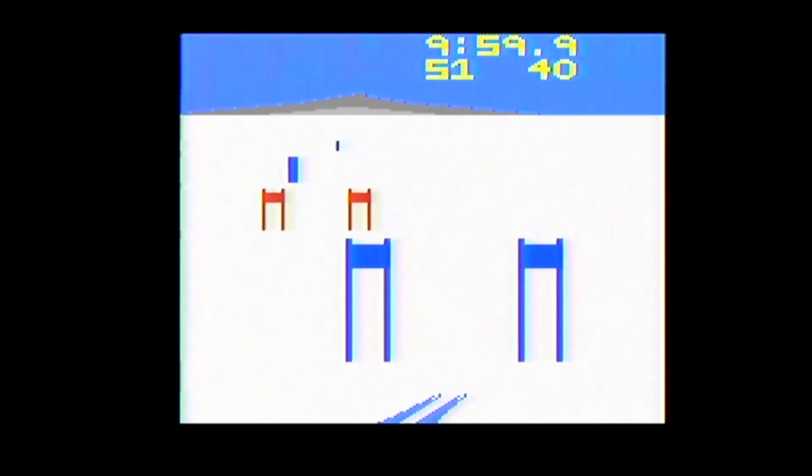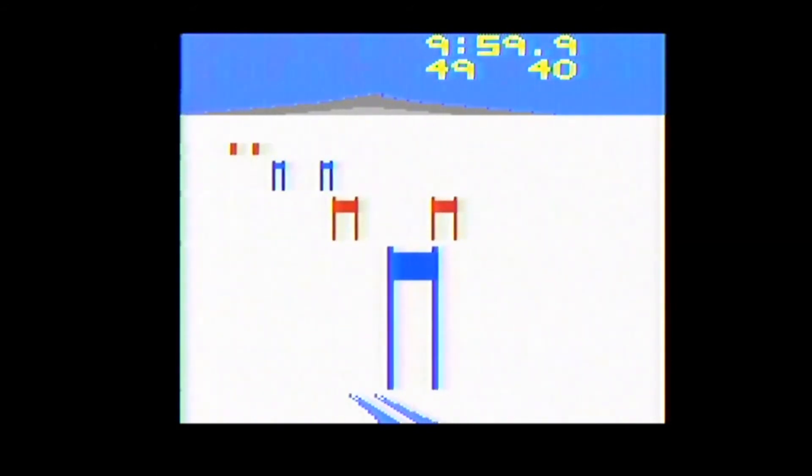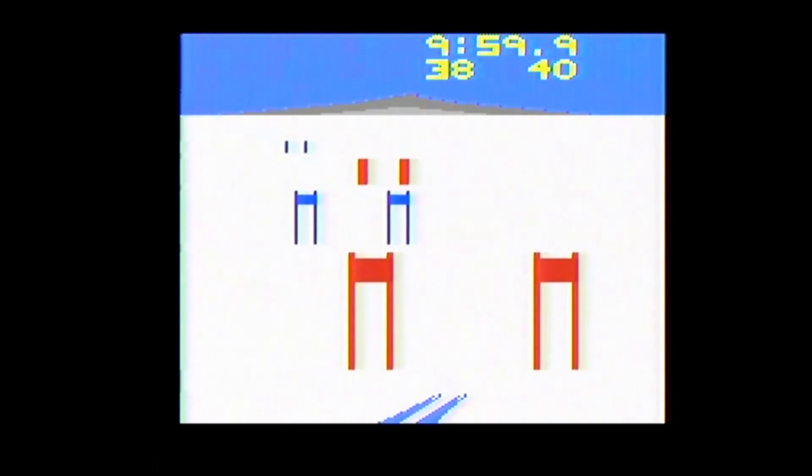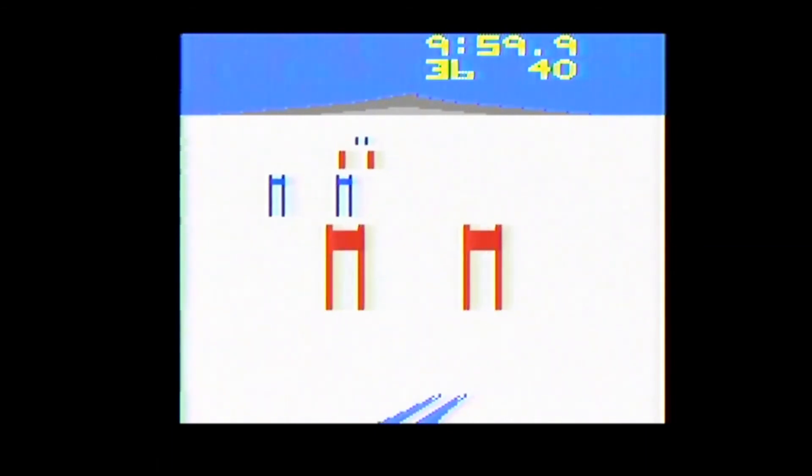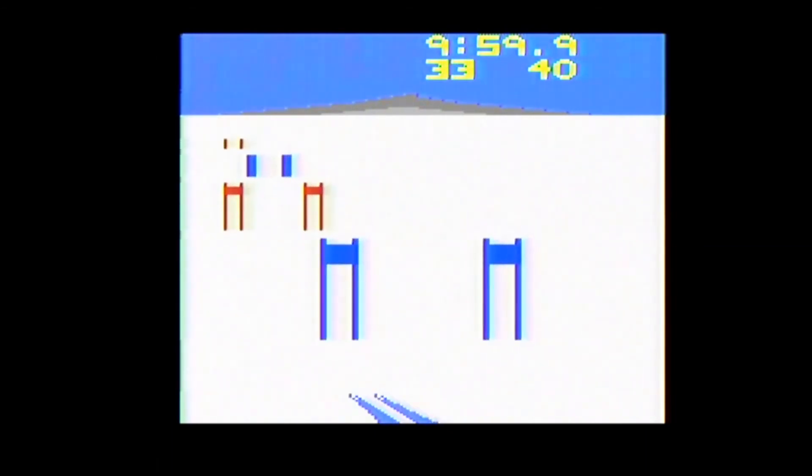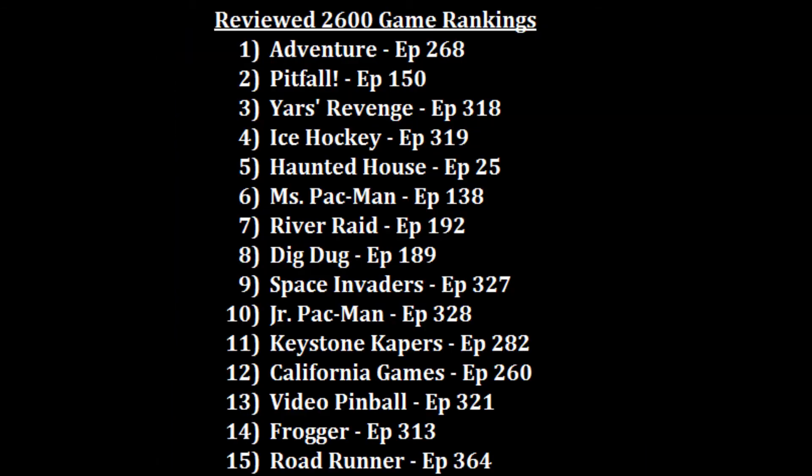Sure, some more details would have been nice, as well as the ability to jump, but I actually had more fun playing this than Activision Skiing or Intellivision Skiing, and I could see myself playing this one again, maybe even every four years, wink wink.